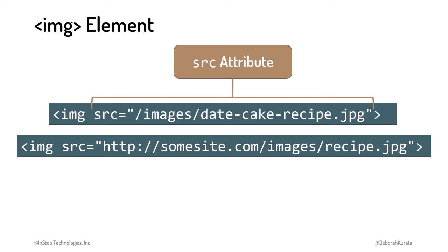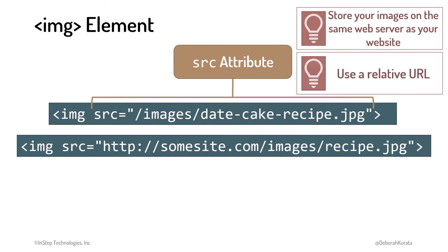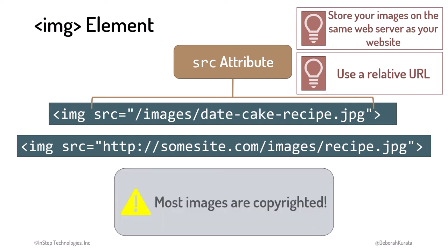Here are some tips. Store your images on the same web server as your website, and use a relative URL, not an absolute URL, to access them. This improves performance because the browser doesn't need to look up the domain.